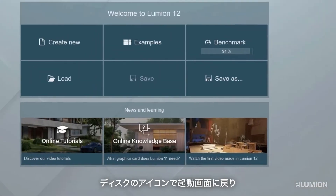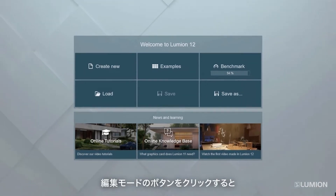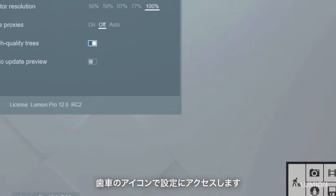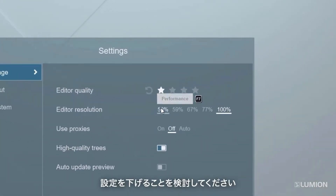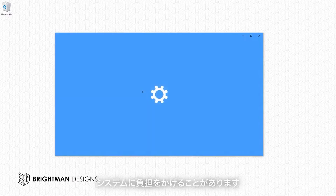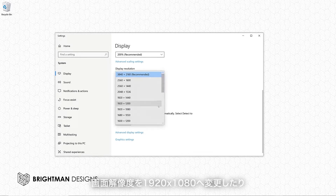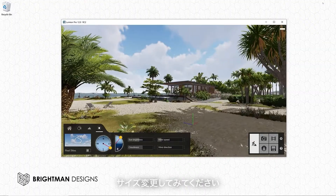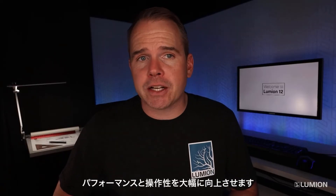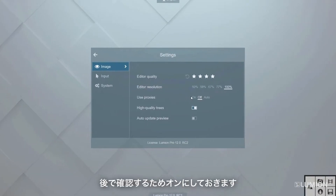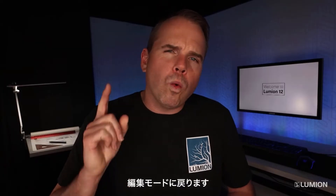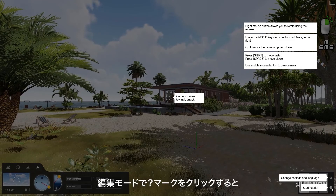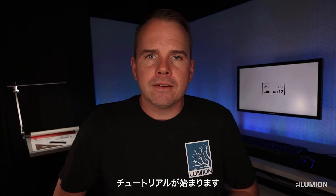Click the disk icon to get back to the welcome screen to manage your files or start a new project. Click the Build button to jump back to the scene you were working on. Click the gear icon to access Lumion settings. If you're falling short on benchmarks or have a large scene, you might consider backing down these settings to increase performance. Ultra-wide or 4K monitors can drain your system, so consider switching to 1920x1080 or resizing your Lumion window. Proxies are lightweight replacements for heavy objects that drastically improve performance — let's turn them on. Input and system settings let you further customize your Lumion experience.